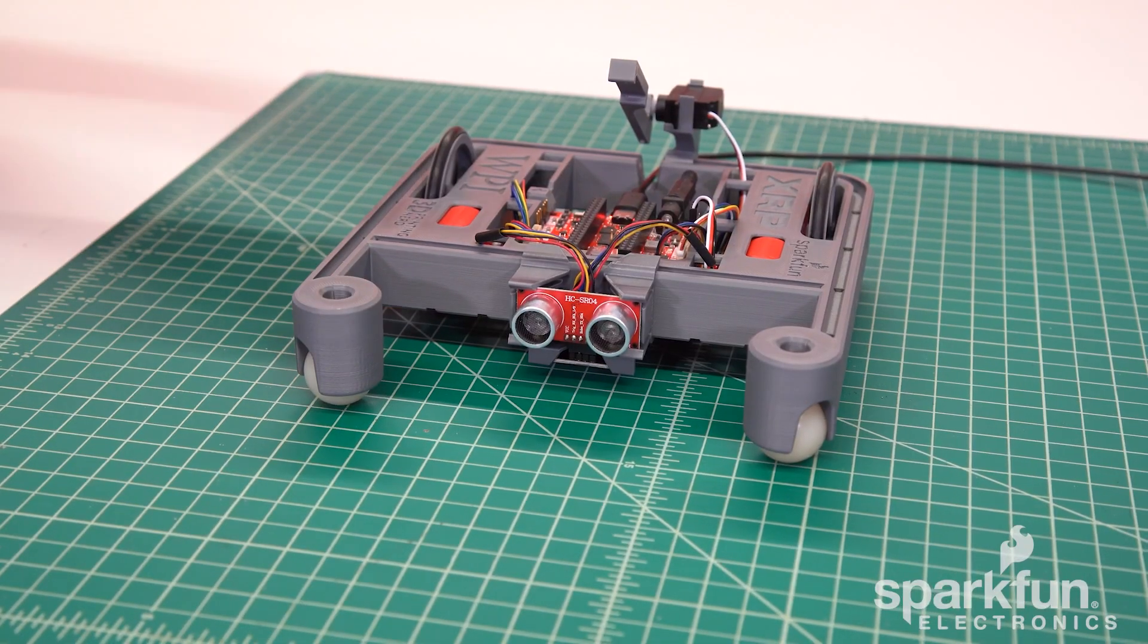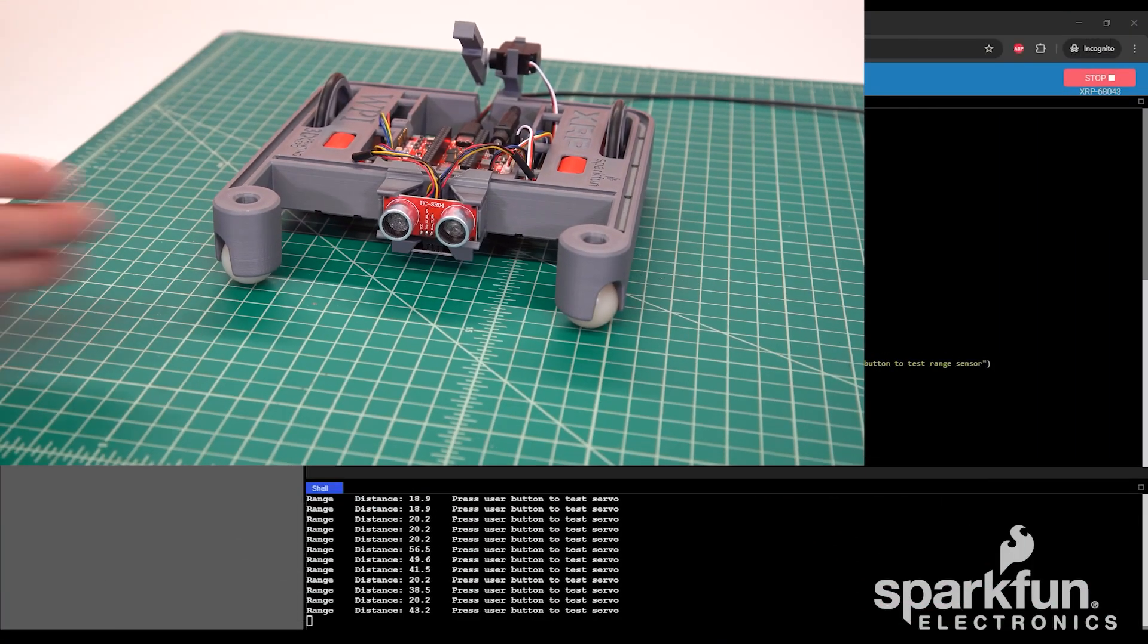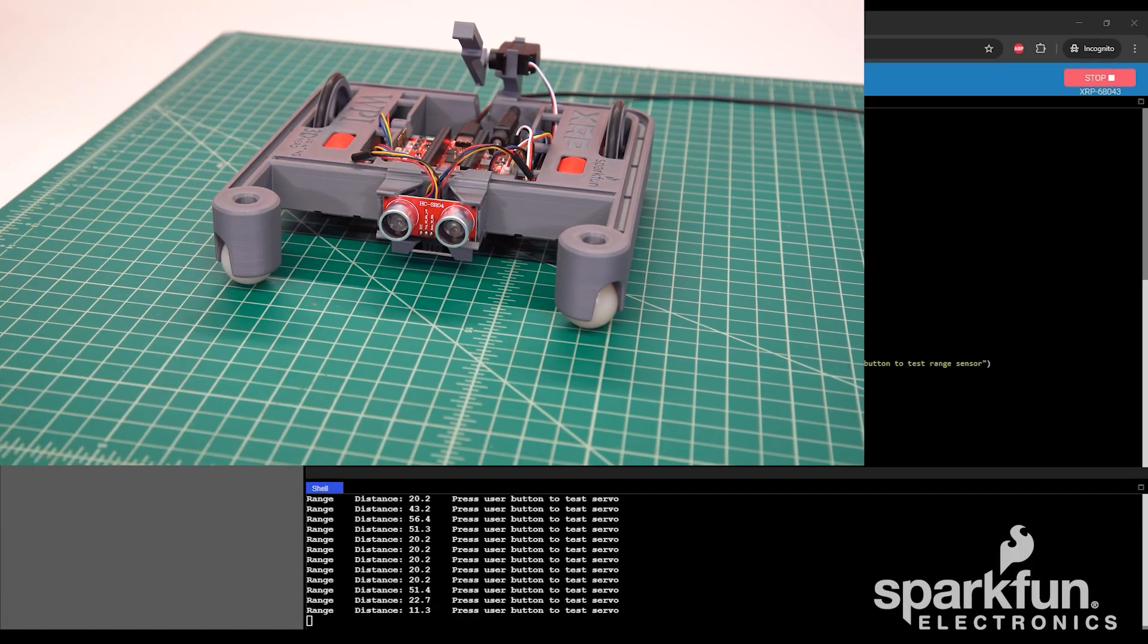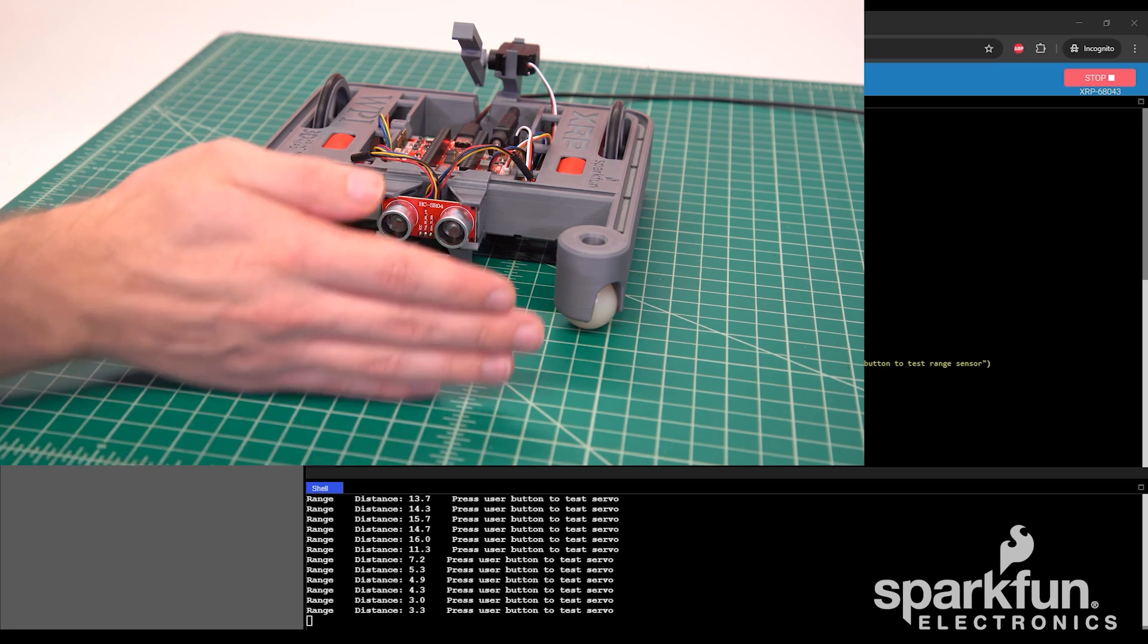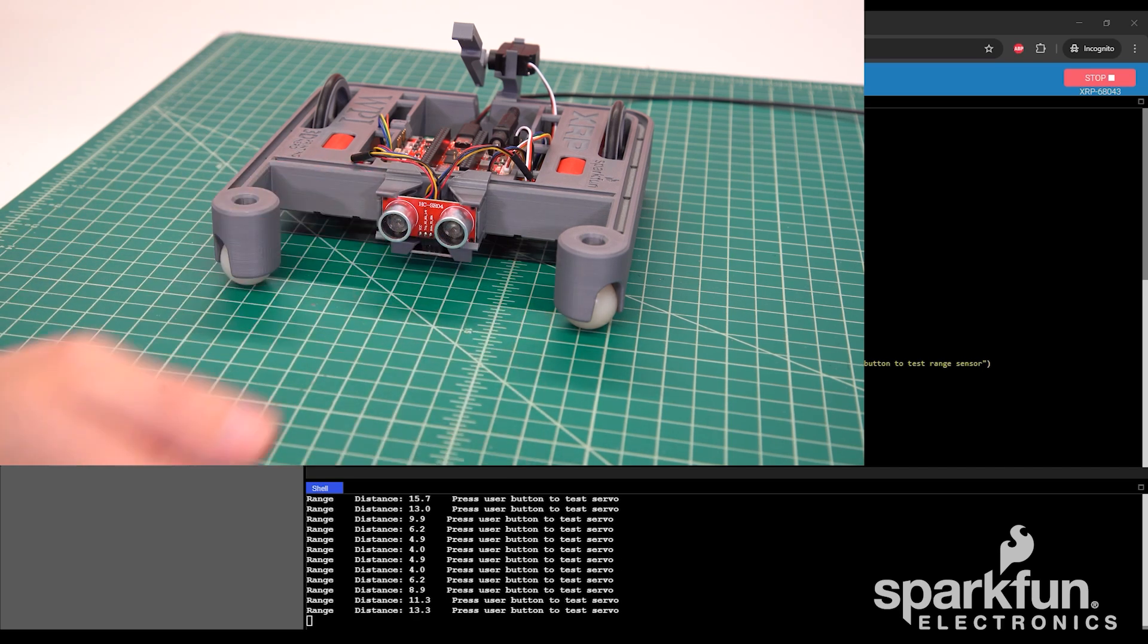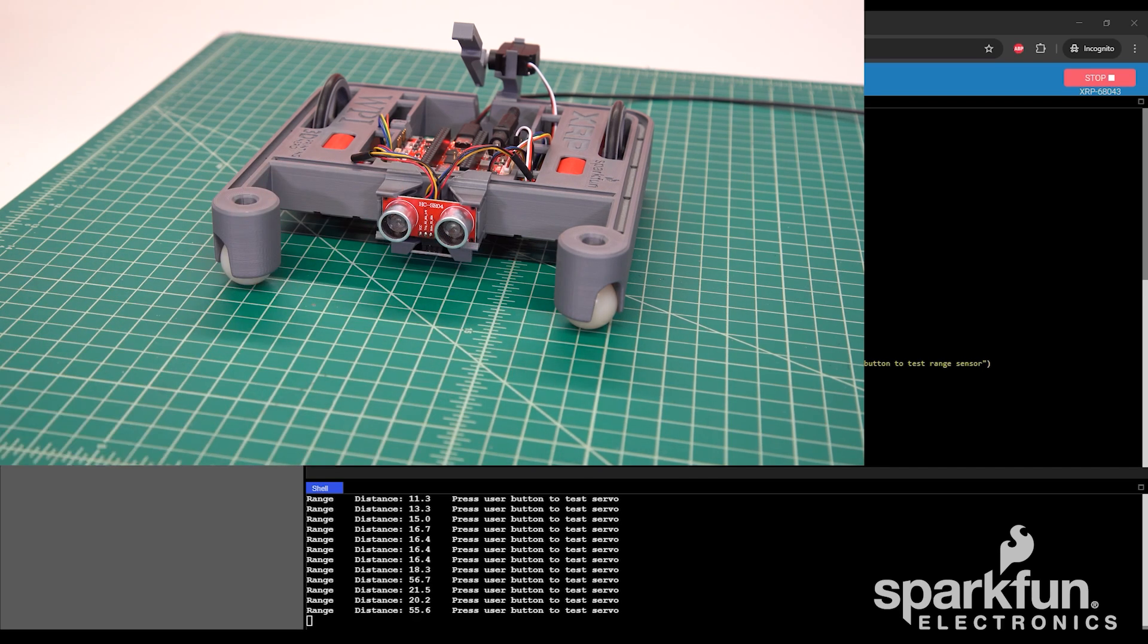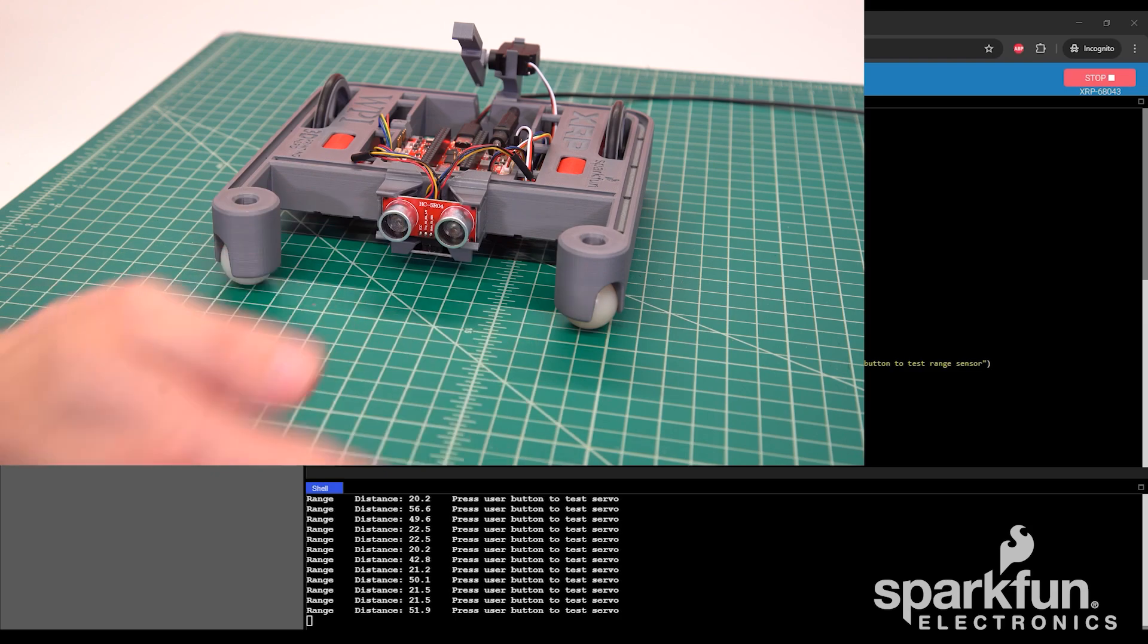Press the User button again, and it will start printing measurements from the ultrasonic sensor. Move your hand in front of it to see the measured distance in centimeters. If it's not working, again double-check the wiring and verify no bent pins in the connector.